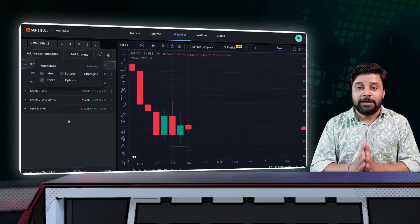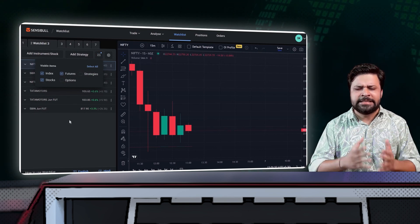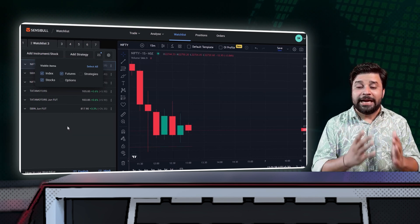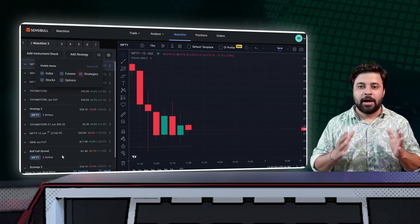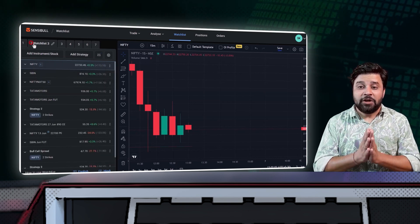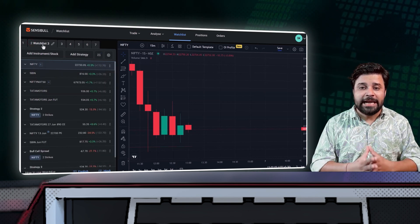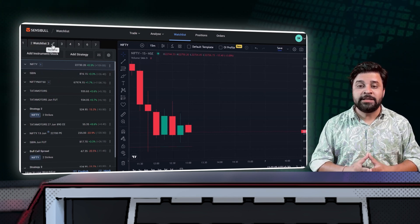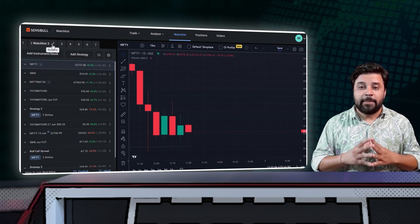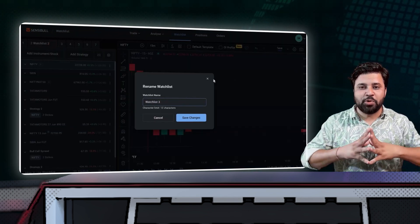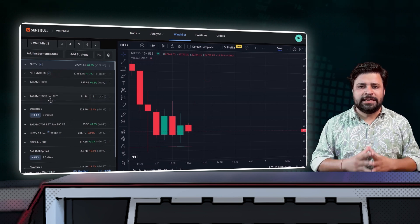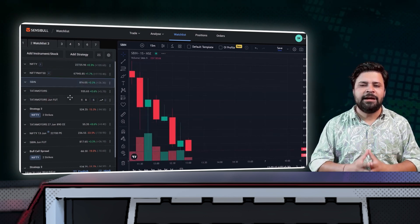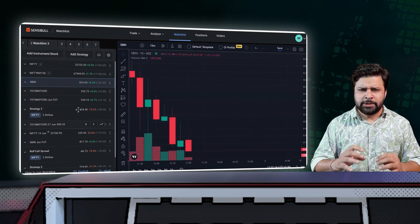You can filter the instruments based on strategies, options, index, stocks, and futures. And last but not least, if you wish to rename your watchlist or delete instruments, you can do that by simply tapping the edit button over here. You can also reorder the instruments in the watchlist by simply dragging them like this.